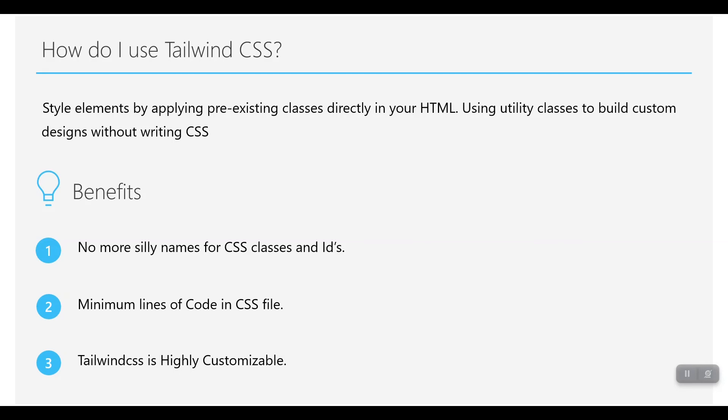Minimum lines of code in CSS file. When you have Tailwind, you don't have to write your own CSS, so there will be ease for you and your files. Minimum lines will be included in your CSS file.